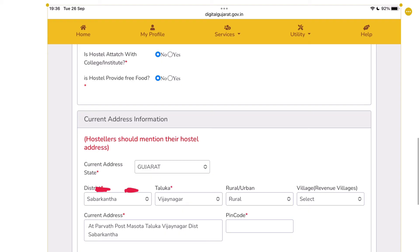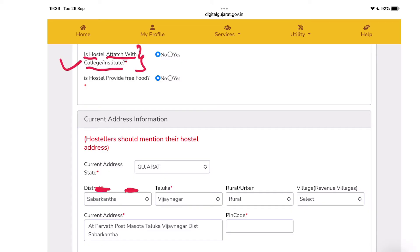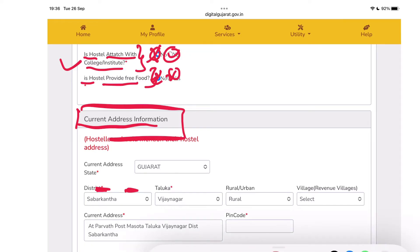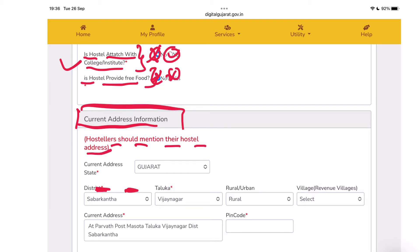So listen carefully to the hostel details that we need to fill in. Check: is the hostel attached with a college or institute? This is related to the scholarship. If you are in a college hostel, select accordingly. If the hostel provides free food, click yes; if not provided, click no. Then you have to fill in the hostel address information. The hosteller should mention their hostel address.